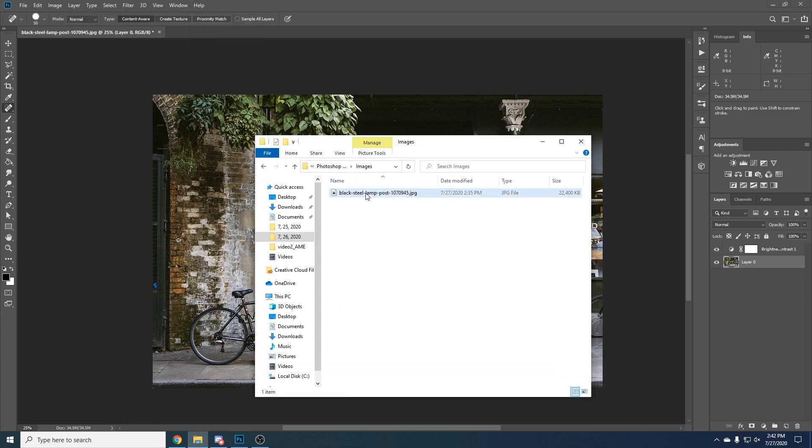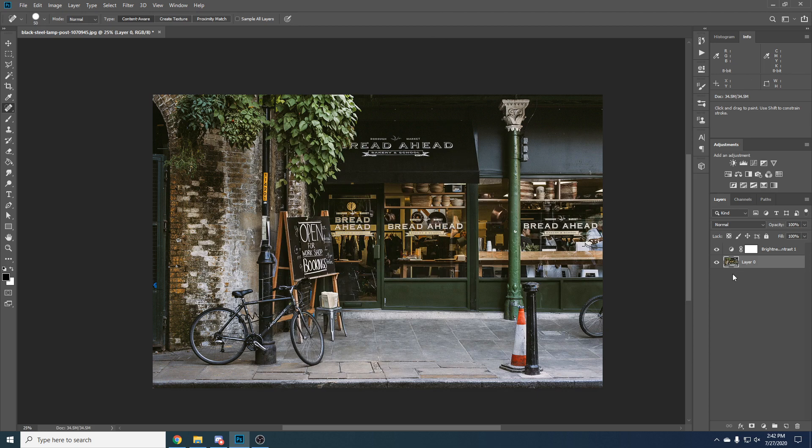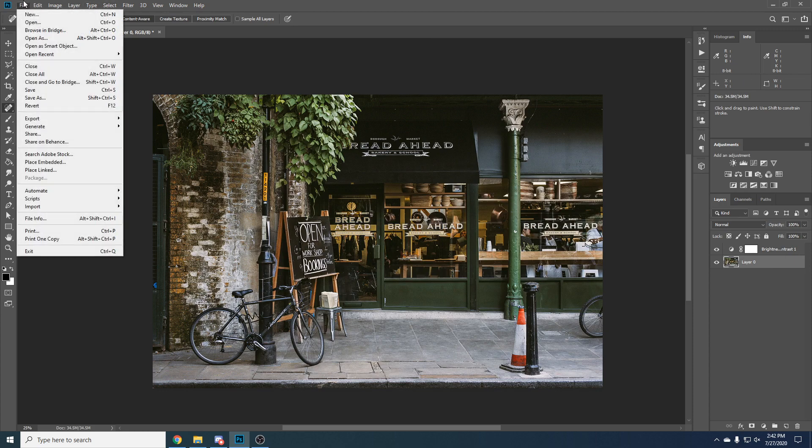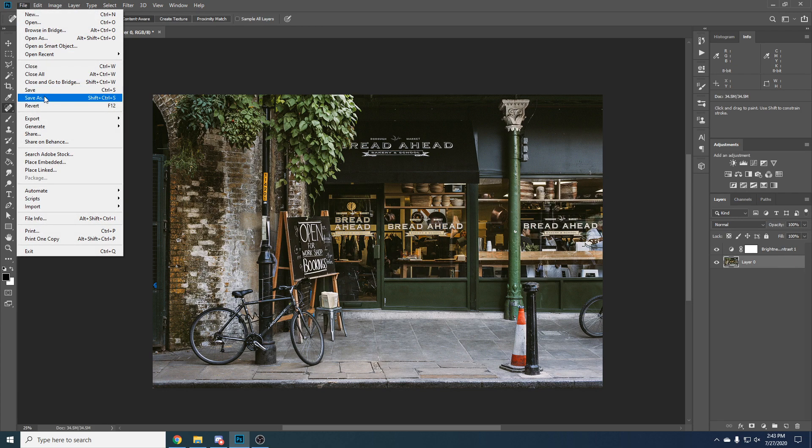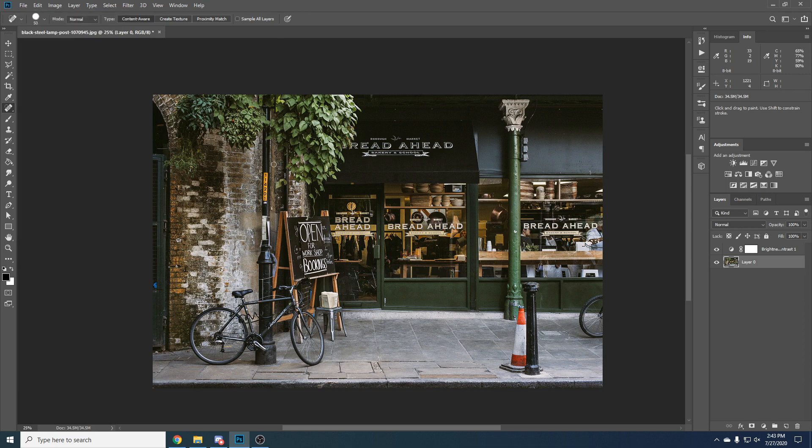It will just replace this image and maybe we don't want to replace the image. We just want to save the whole project as PSD and maybe tomorrow we want to come in and have all these details and not just the image.